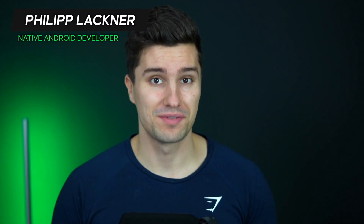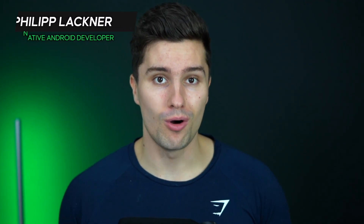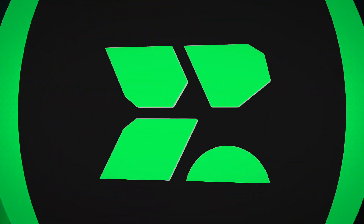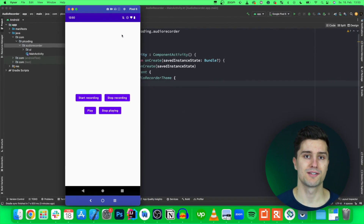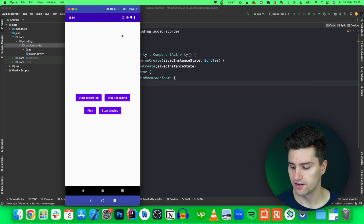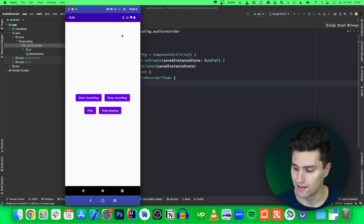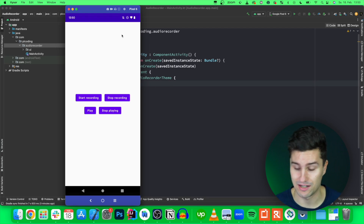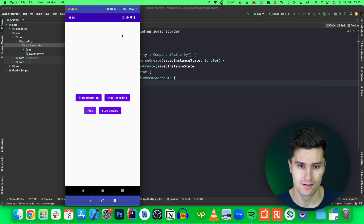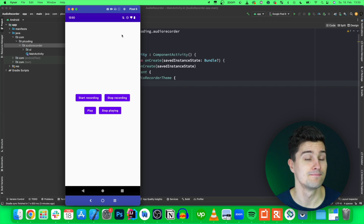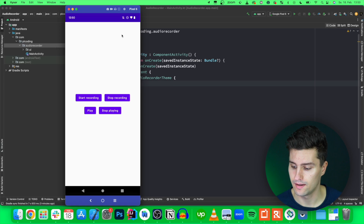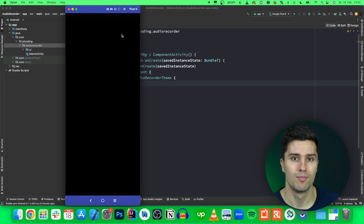Hi guys and welcome back to a new video. In this video I will show you how you can build a little audio recorder in Android. I installed this app on my Google Pixel, and if I hit start recording and say something, you can see in the top right corner that it uses my microphone. Then after a while I click stop recording and click play, you can hear that it actually recorded what I was just saying. As you can see, that is working perfectly fine.